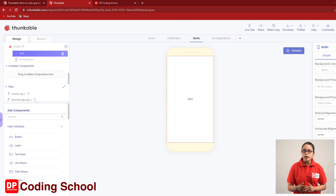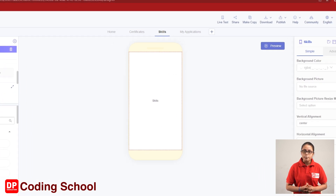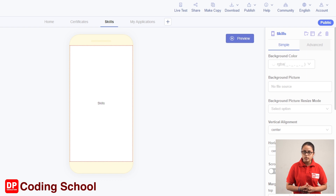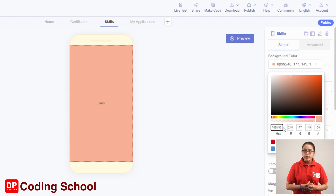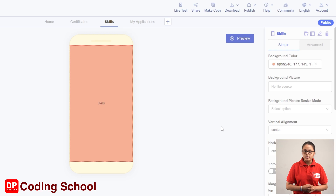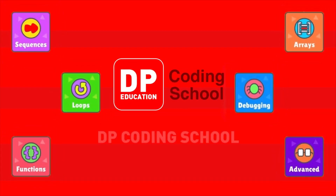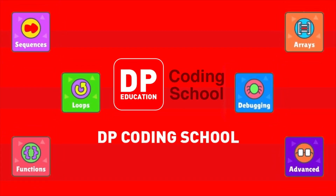Then, the background color will be designed to design the screen. The color will be added to the background color box, and the color will be added to the editor.